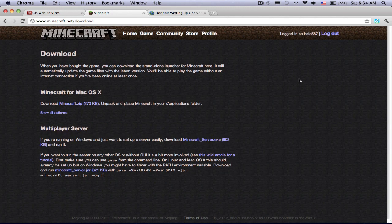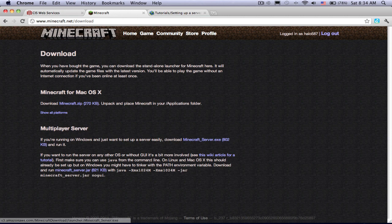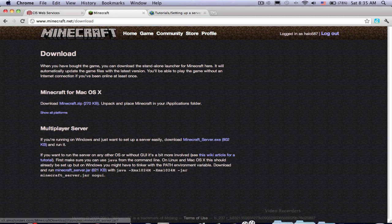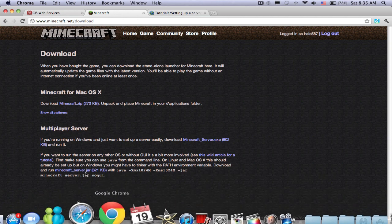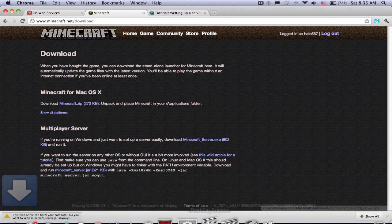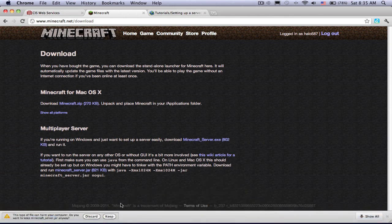So first you're going to want to download the server right here, minecraftserver.jar. I'll download it again for you.